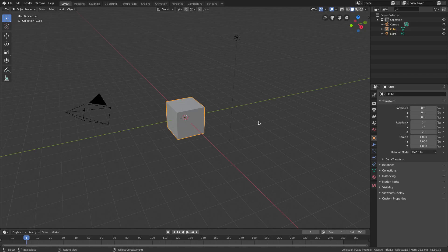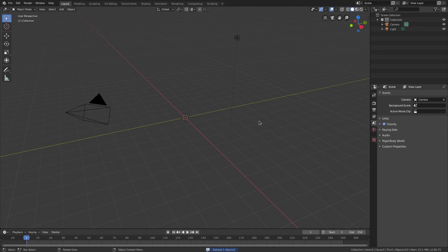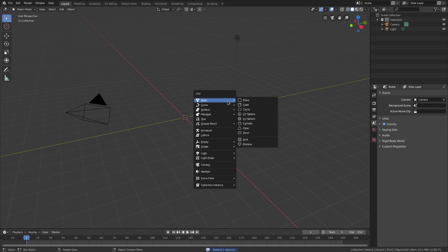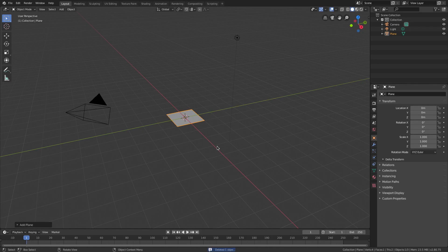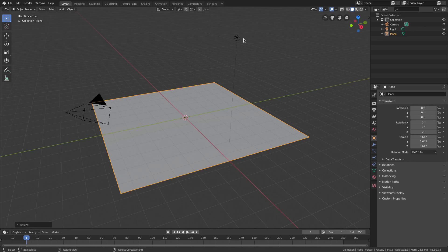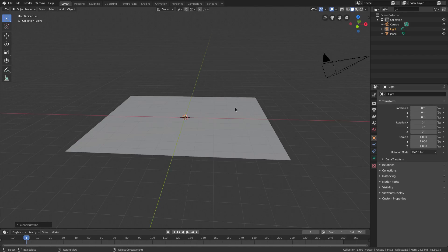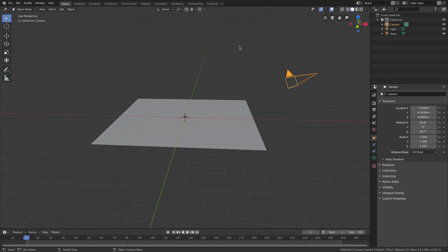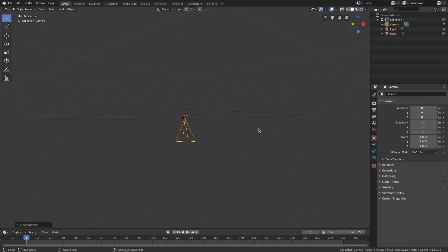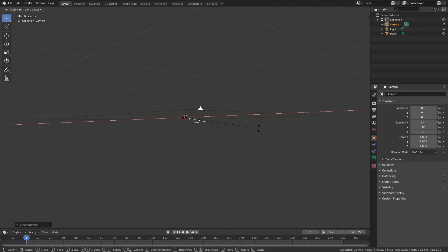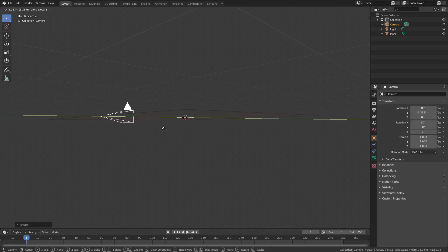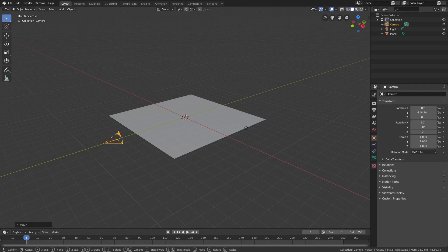We're going to go ahead and delete the default cube, then Shift+A to add in a mesh plane. Hit S to scale up the plane. Grab the lamp, hit Alt+G and Alt+R to clear rotation and location. Select the camera and do the same — Alt+G, Alt+R to clear rotation and location, then RX 90 on the numpad to rotate it 90 degrees on the X-axis.